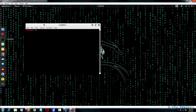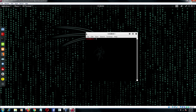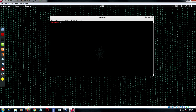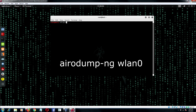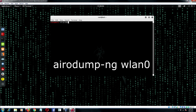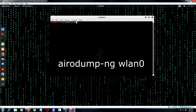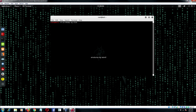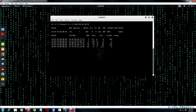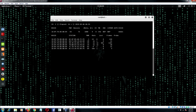Open Kali Linux terminal. My wifi adapter is in monitor mode. Type the command airodump-ng WLAN0. Press enter — it will show all the wifi networks in range. Press CTRL+C to exit.